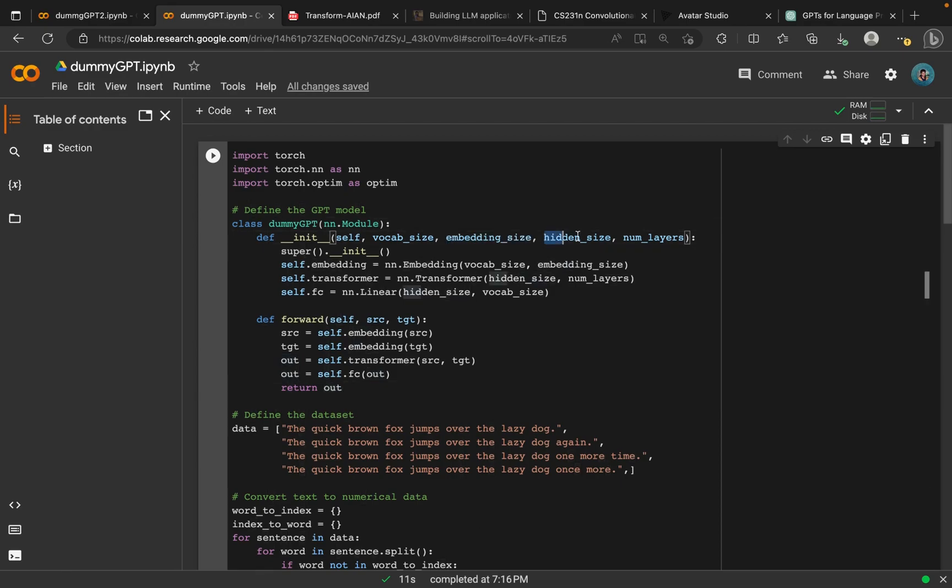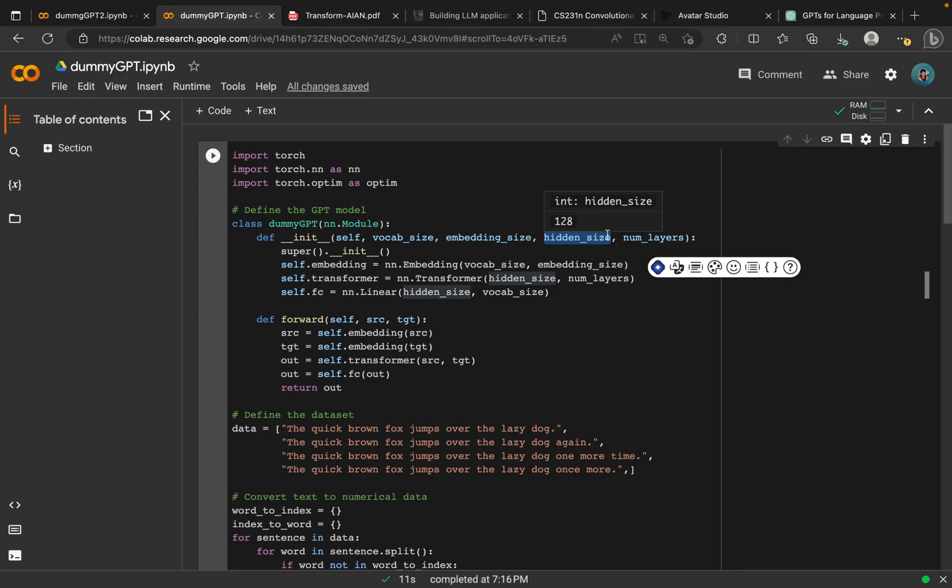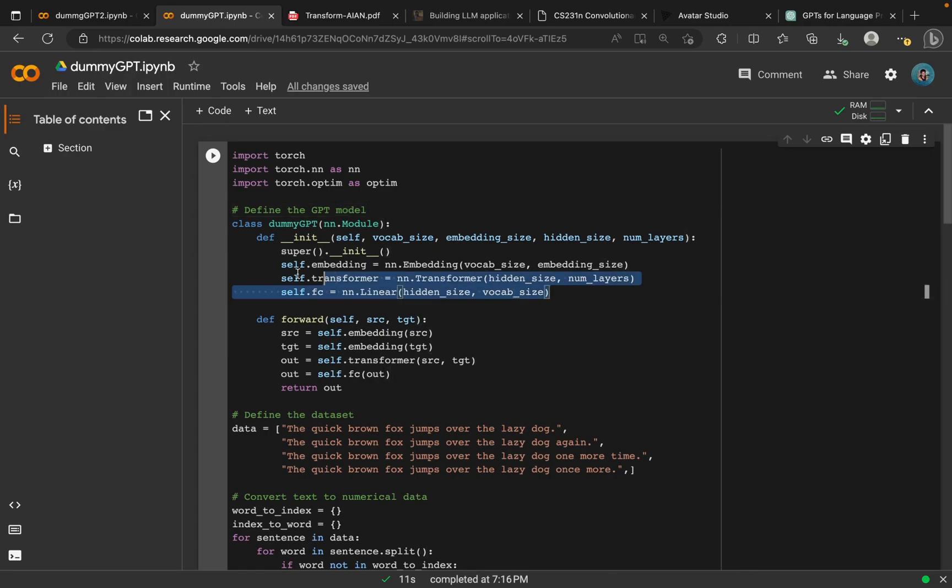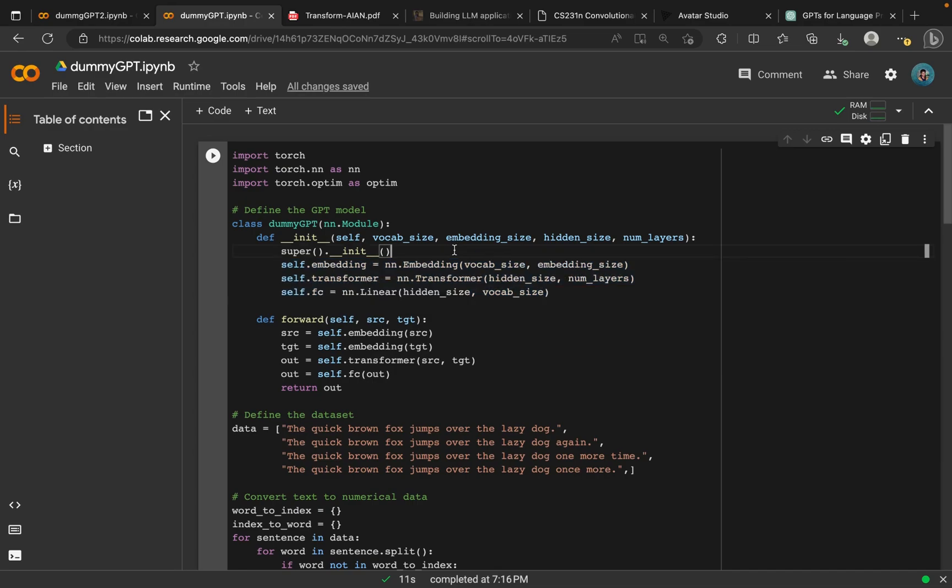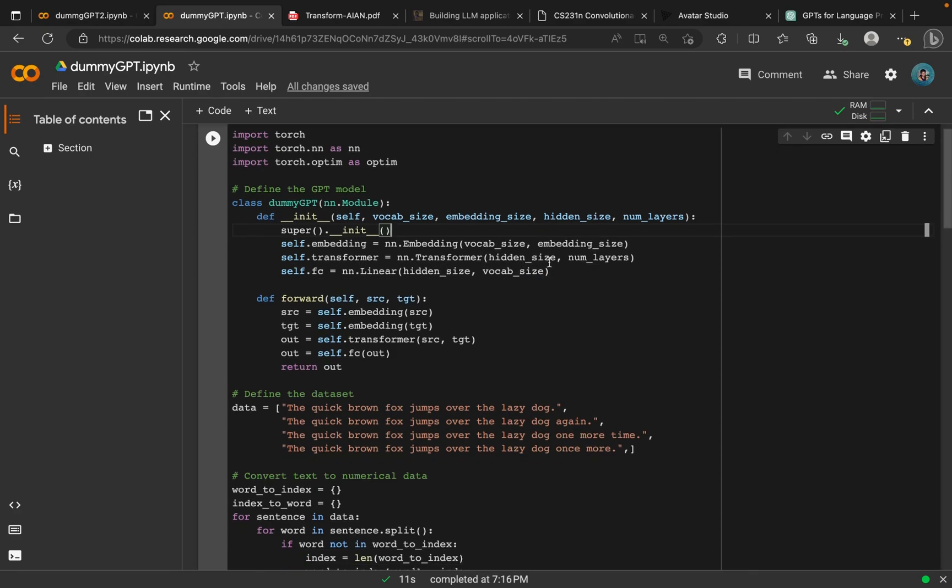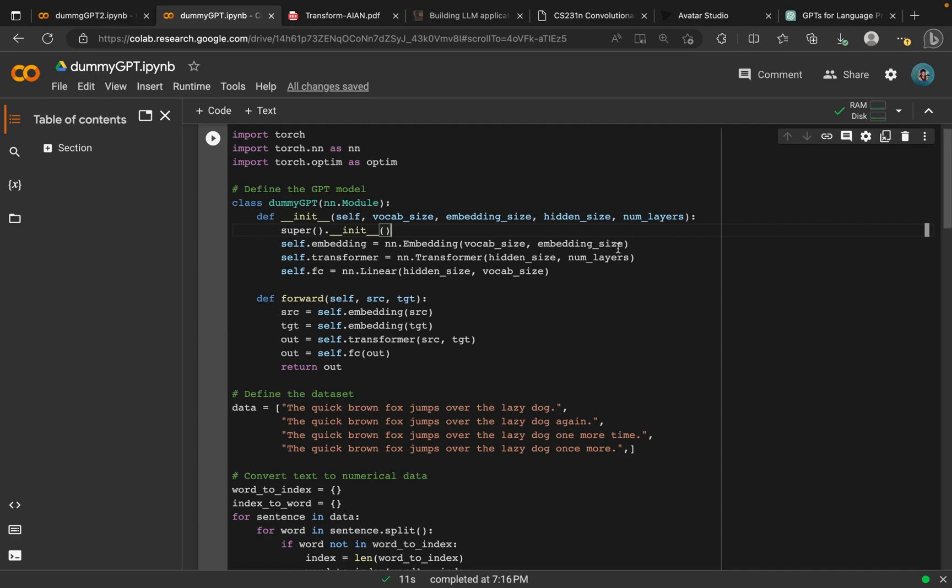Next, we have the hidden size, which defines the units, or the neurons in our hidden layer. The last one is the number of layers, of course this one is self explanatory. What we're basically doing here is actually assigning to these inputs the methods from our neural network that we import from PyTorch. We are assigning the embedding to embedding and the transformer to transformer, and we have the linear class which we are assigning to both hidden and the vocabulary size here.